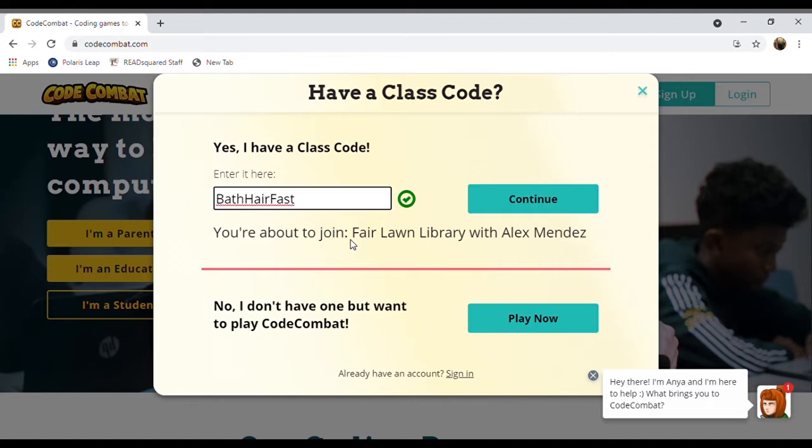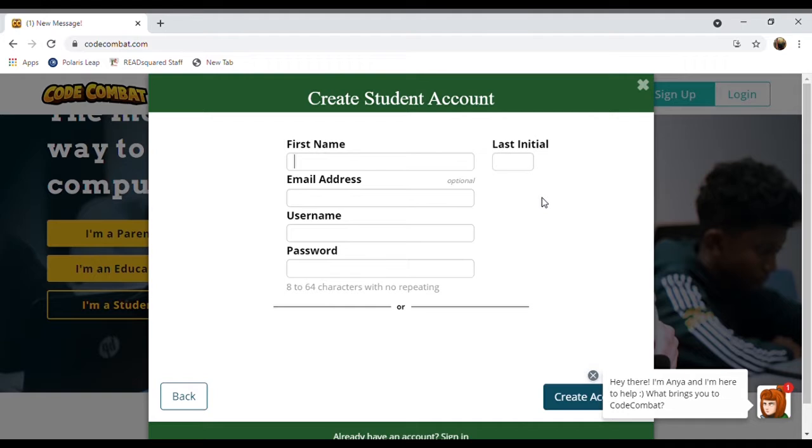Very strange, not sure why, but once you type it in it tells you you're about to join the Fair Loan Library with Alex Mendez — that's me, Miss Alex. So you hit continue.